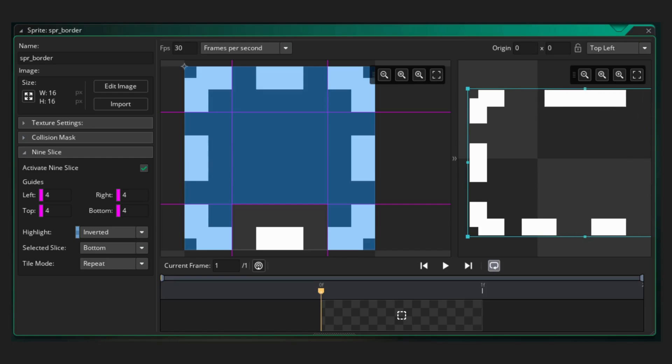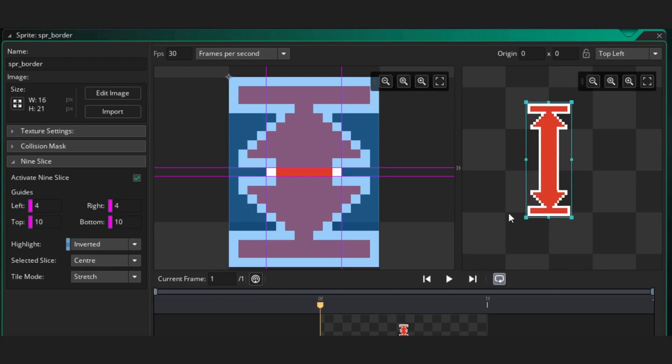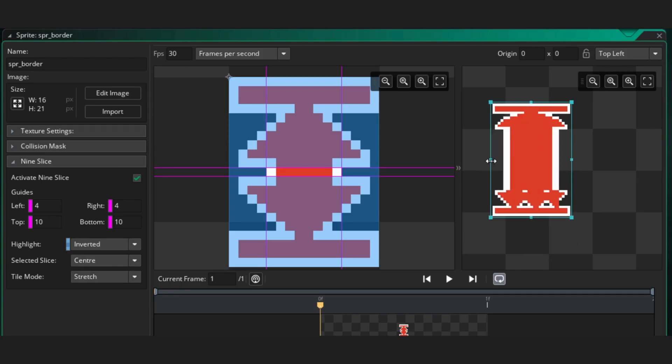If I need this sprite to be 500 pixels tall, I can nine slice it along the shaft of the arrow, then just stretch it. This saves my texture page for something more important.